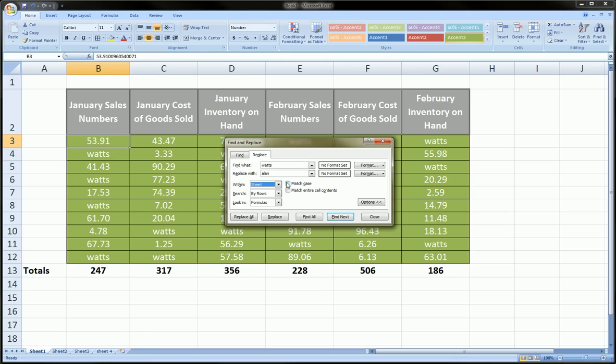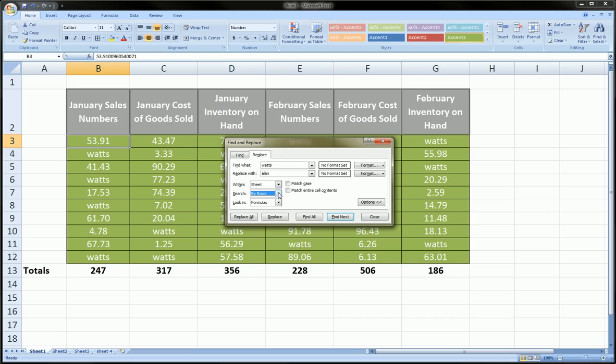Match case - this is where you can change Excel's sensitivity to capitalization and lowercase. Then you can say should it search by rows or search by columns. These are just different methods of searching, you'll probably get the same exact results. You can also look in formulas, so if there's an equals 'watts' it'll also find that.